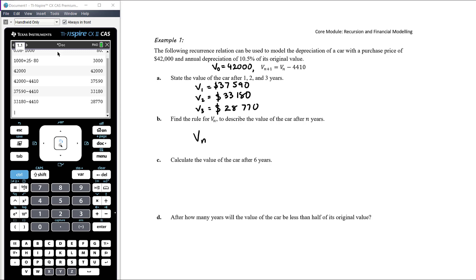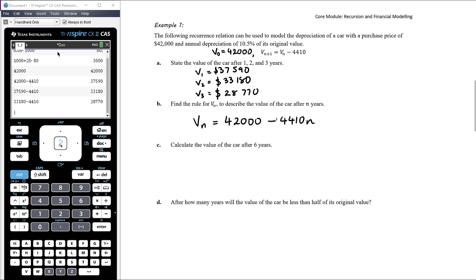The value of the car after n years is Vₙ = 42,000 − 4,410n. We multiply 4,410 by n, which gives the total depreciation over n years. To find the value after 6 years, we use the rule rather than the recurrence relation.